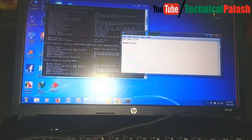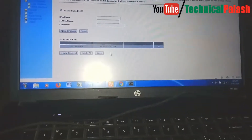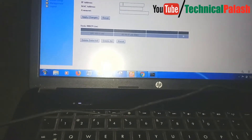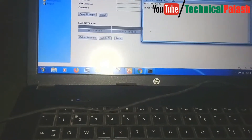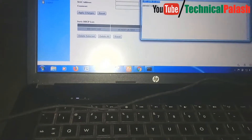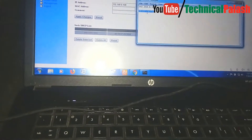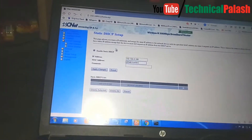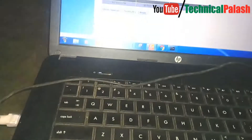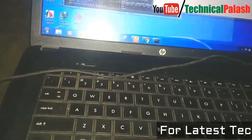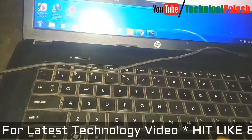Now go back to the router settings and enter your IP address and MAC address in the appropriate fields. Then apply the changes and reboot your router. I have already added my IP address. Then check it - go to cmd again.